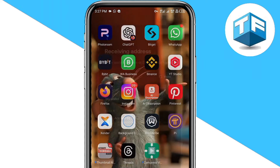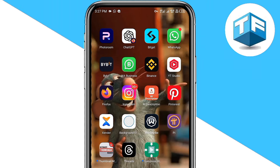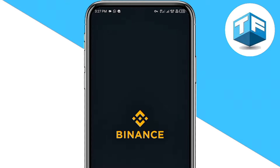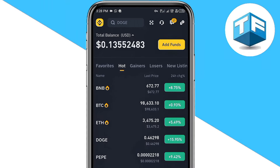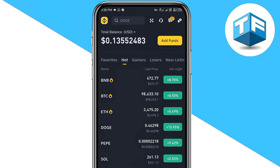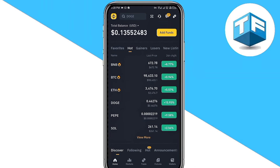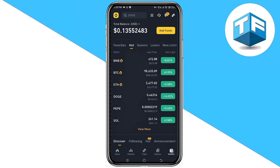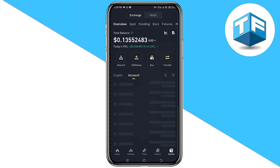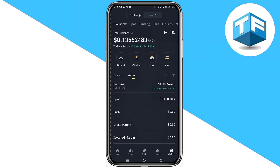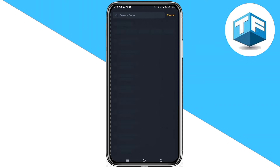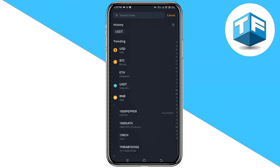So let's go to the Binance app. Right here on the Binance app, go ahead and click on the wallet icon found at the bottom of your screen. Clicking on that, this is what you're going to see. Go ahead and click on Deposit — you can see the deposit option right here. Click on that.